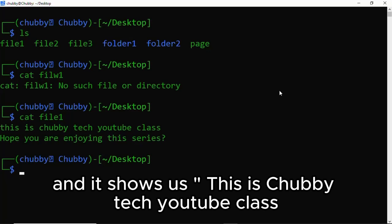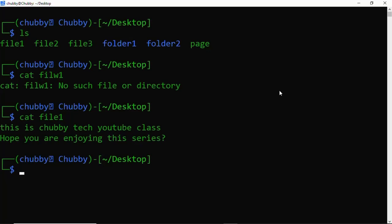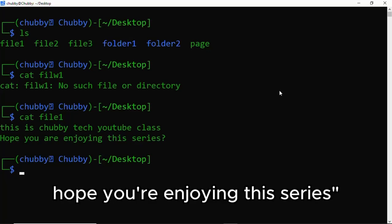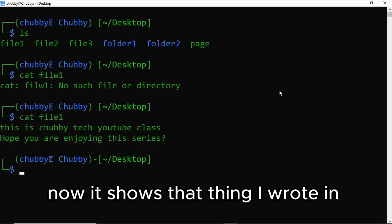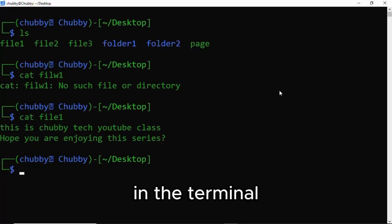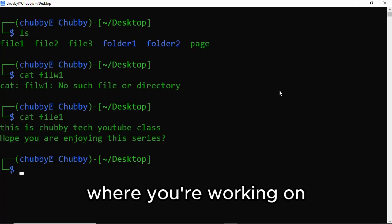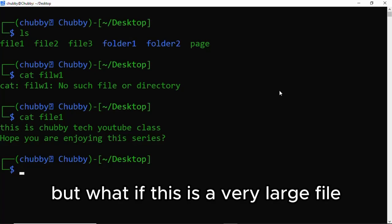And it shows us: 'This should be taking to class, hope you're enjoying the series.' Now we see that it shows in the terminal where you are working, but what if this is a very large file?